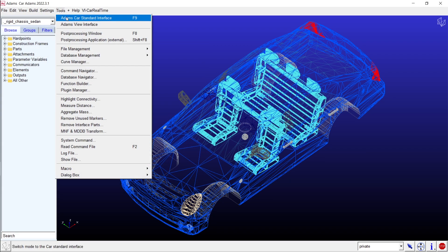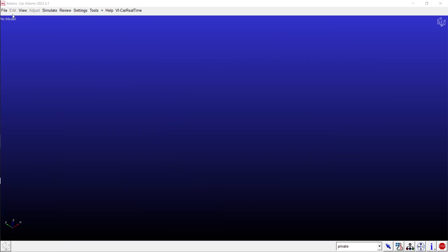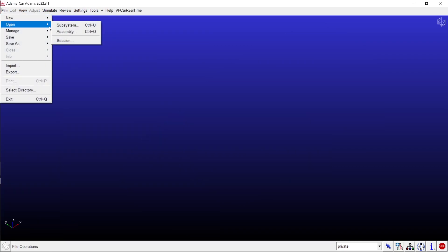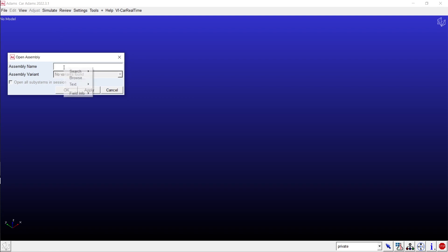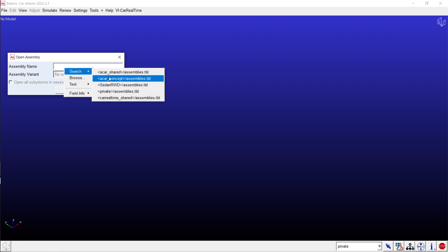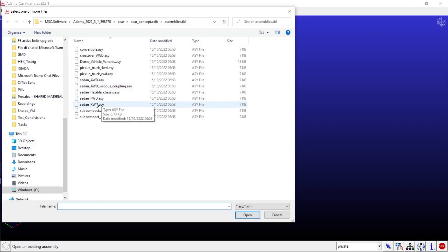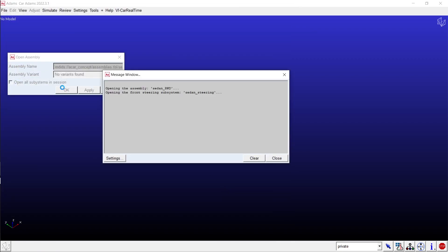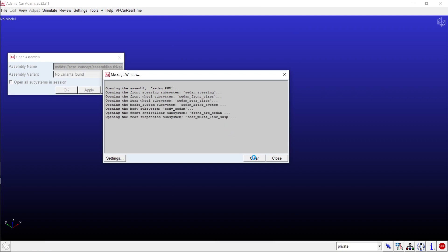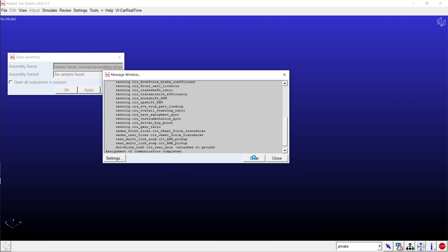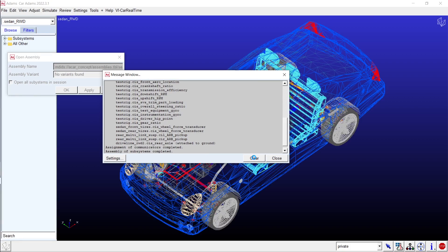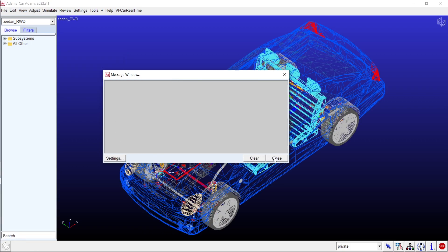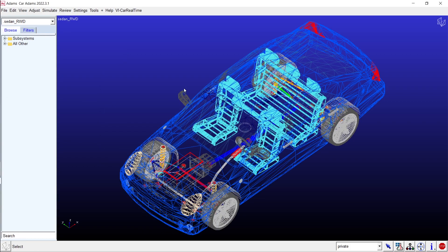Switch to the standard Adams car interface and access your complete vehicle assembly. Working on the complete model enables a seamless transition to a VI car real-time system that's ready to operate. You can configure your export settings to match your application's boundary conditions and then initiate the process.